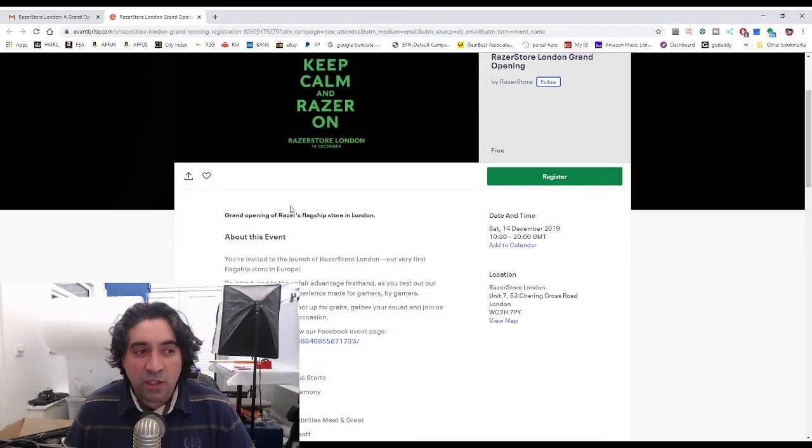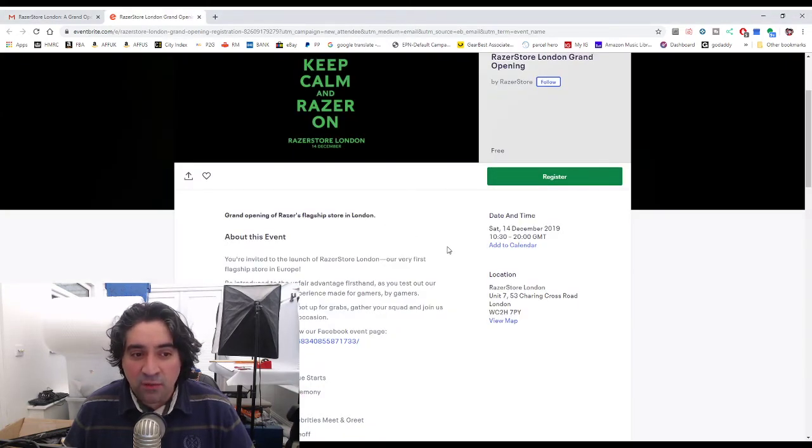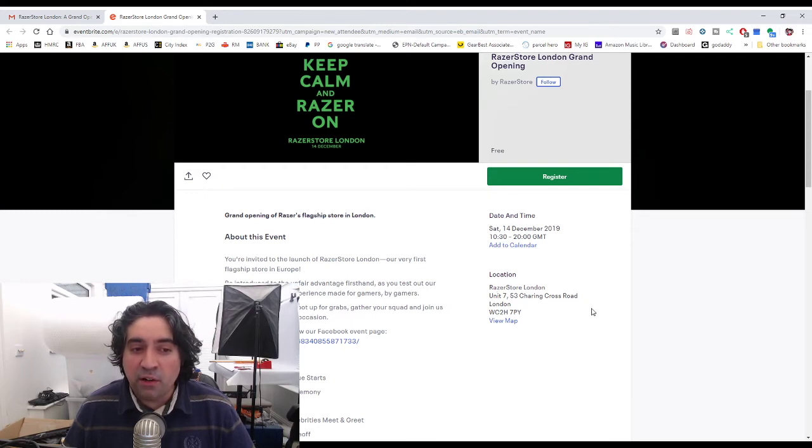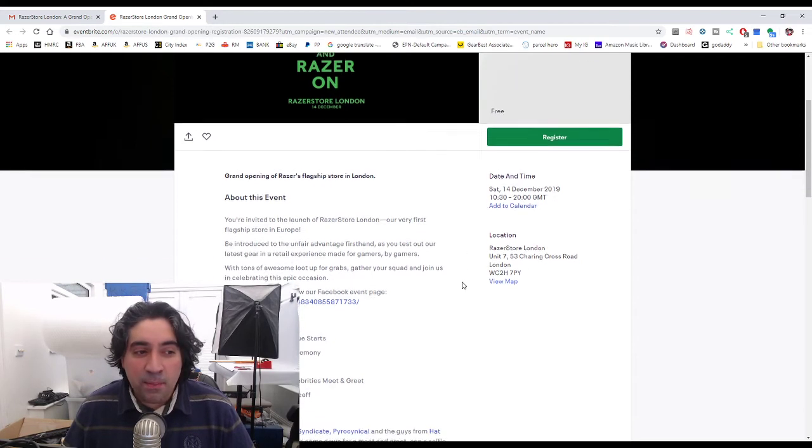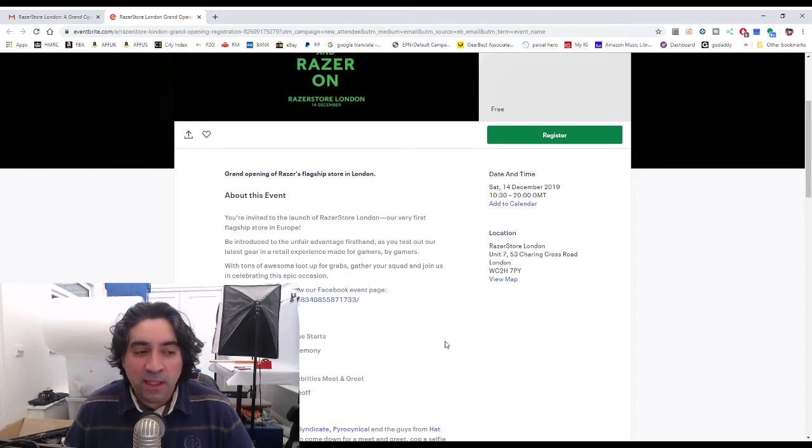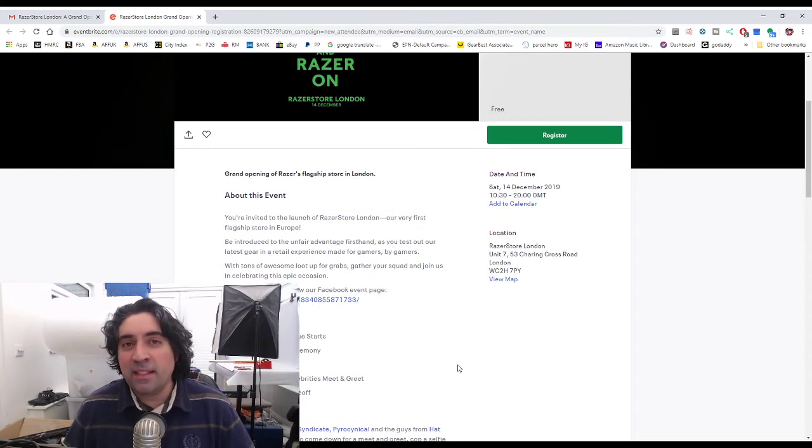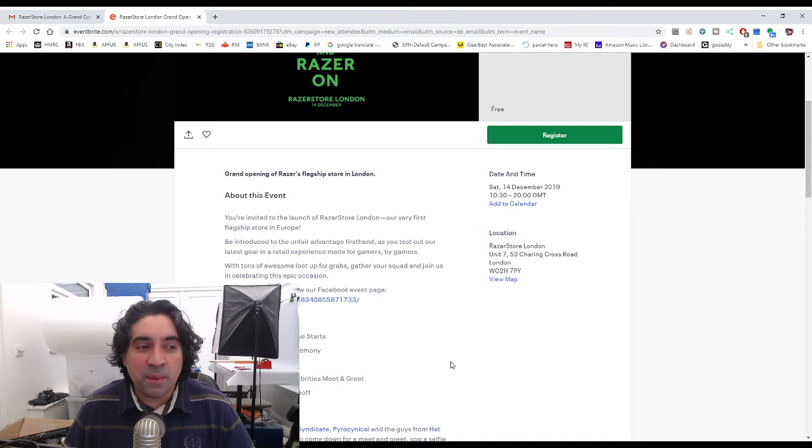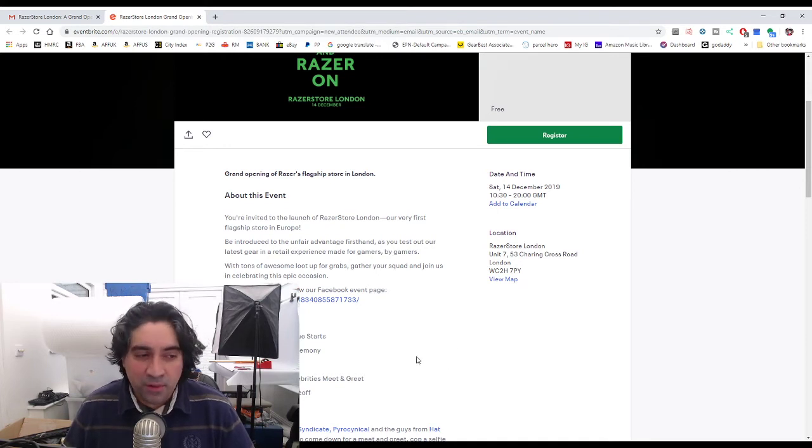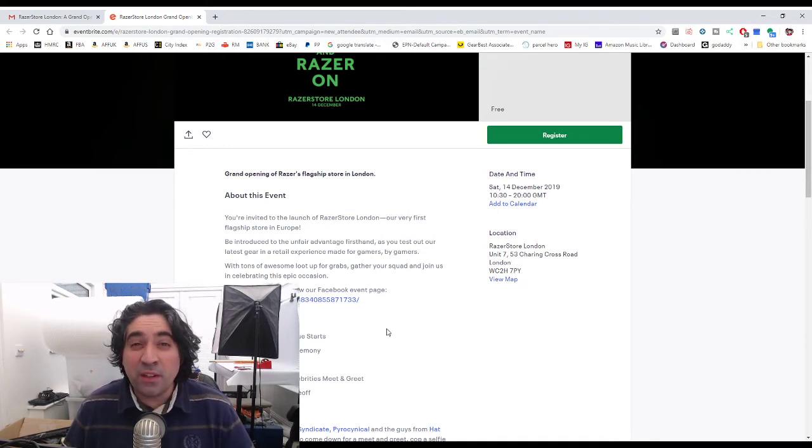So if you actually look at the event I've registered for, it gives you the location which is going to be unit 753 Charing Cross Road in London. The official queuing starts at 7 a.m. in the morning so I'm guessing there's going to be people there probably at like five or six, who knows. It's gonna be freezing cold.